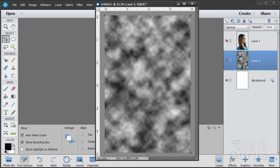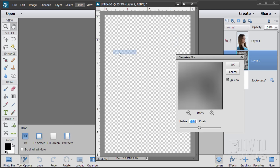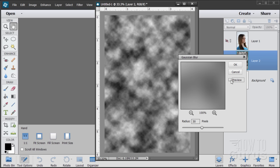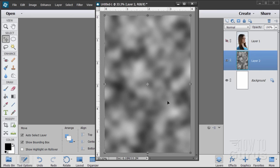So step one: new layer, clouds for the background. We're now going to blur this out a little bit. Go back to Filter, come down to Blur, and go to Gaussian Blur. I have mine set at 30 pixels — just type in 30. You can see before and after with the preview; it kind of softens that up. Choose OK.